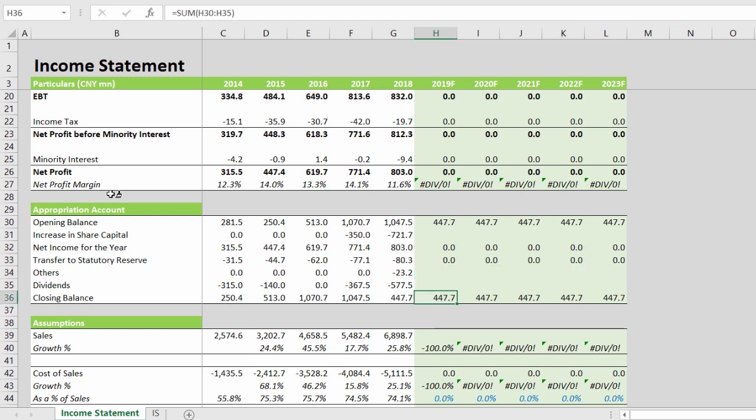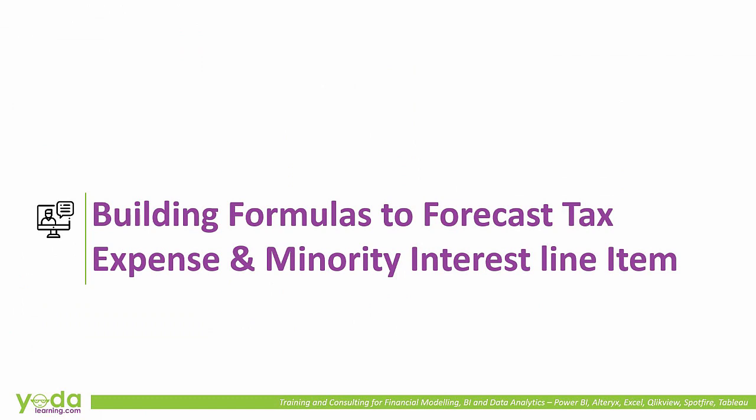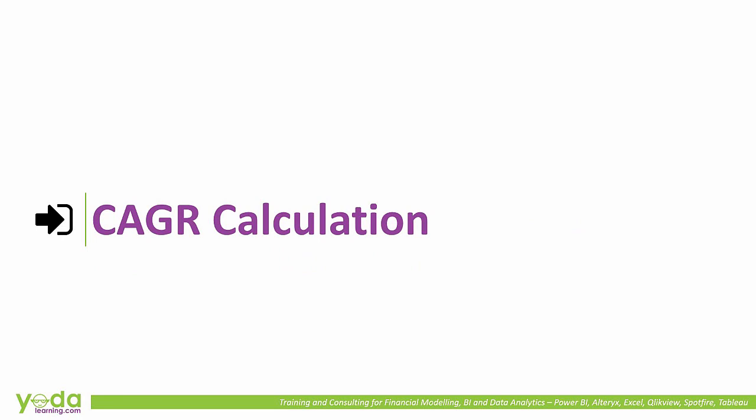Others and dividends will be forecasted as you move on. We have built the formulas to forecast the tax expense and the minority interest line items. In our final segment, we will take on the CAGR calculation and have a quick revision.